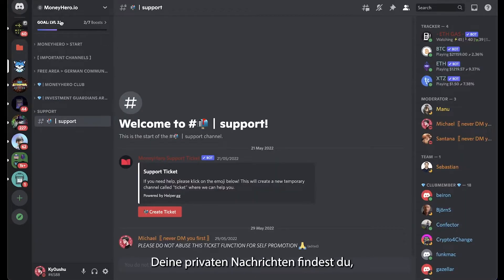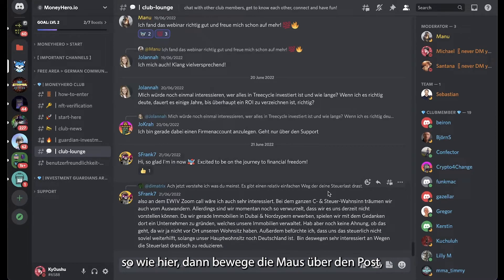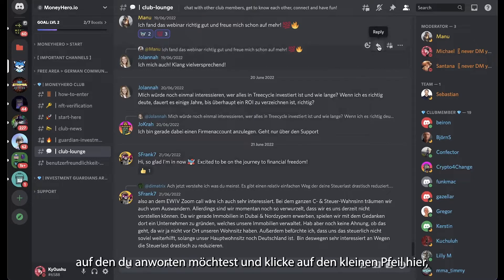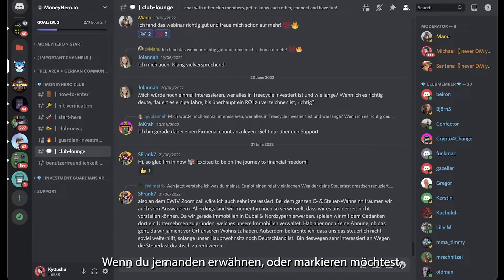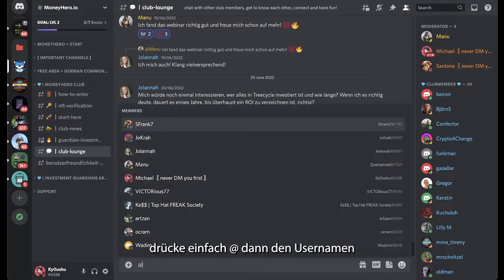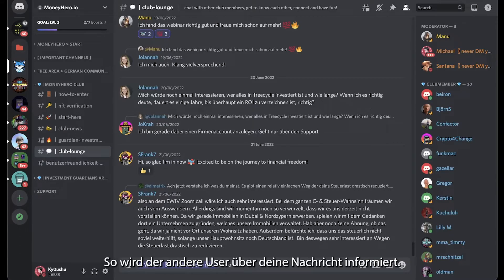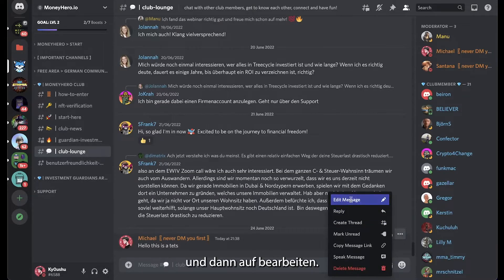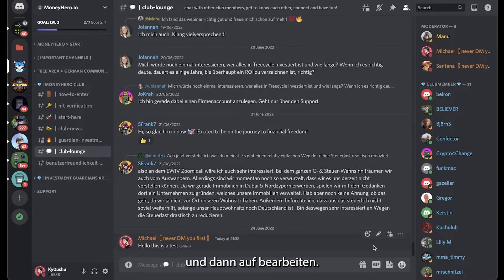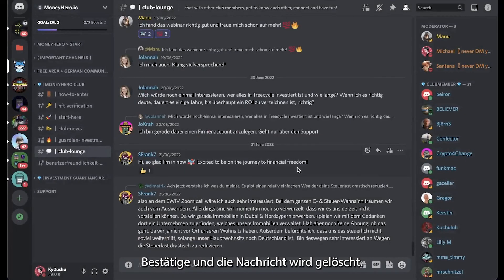You can find all of your private messages by clicking on the home button. If you want to reply to someone with a quote, just head over to the post you want to reply to and click on the little arrow or the three dots and hit reply. If you want to mention or tag someone in your message, just hit @ and type the username — this way the other user will be notified of your message. If you want to edit a message, go to the three dots and press edit message, or click the little pencil. If you want to delete a message, click the three dots, hit delete message, and confirm.